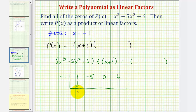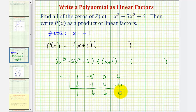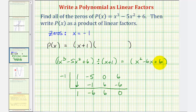Bring the one down to start and multiply by negative one. Negative one times one is negative one, and we add to get negative six. Negative one times negative six is six, and we add to get six. Negative one times six is negative six, and we add to get zero. The remainder is zero, which represents a degree two quotient of x squared minus six x plus six. So our polynomial function is a product of x plus one and x squared minus six x plus six.